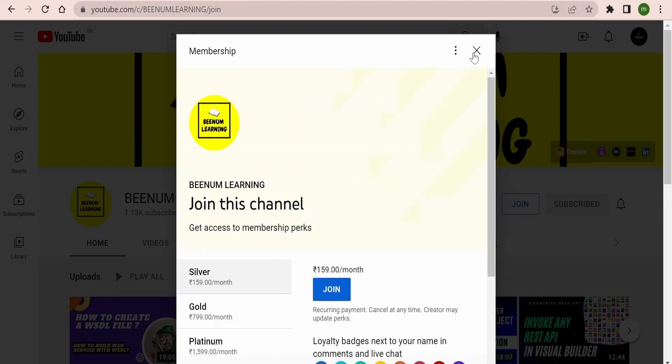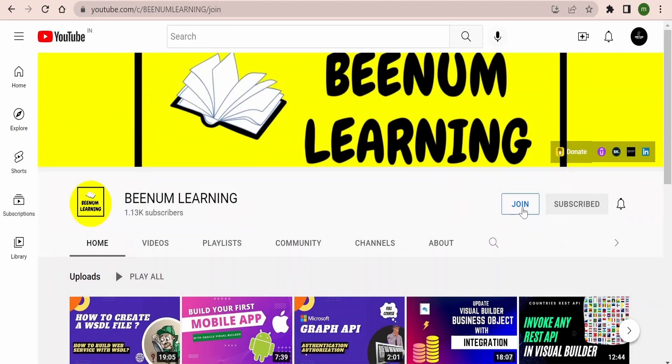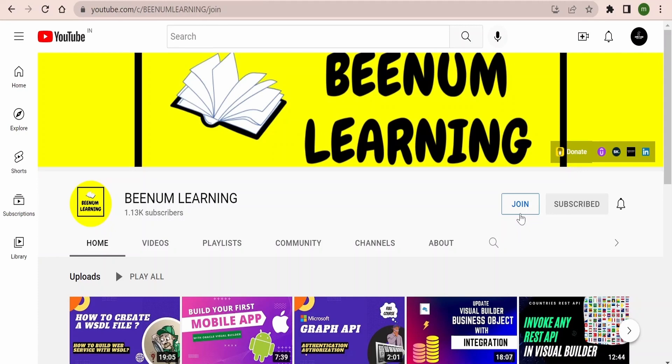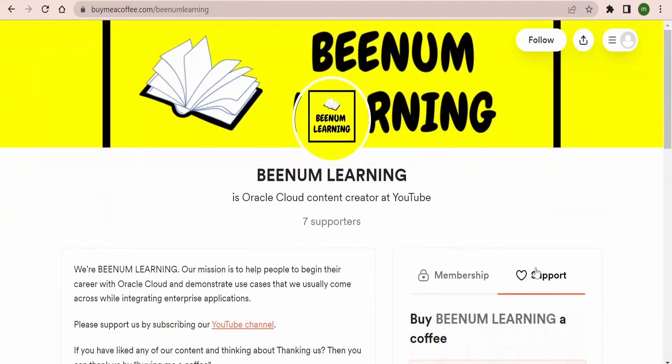For more details you can anytime come over to our page and click on this join button. Similar steps you can follow over the phone as well. You can go to our channel, there you will find the join button. You need to click and check the memberships and select one among the many and become a member of BNM Learning channel. It includes various perks like exclusive videos only for members, early access of videos to members, and lot of other perks available.